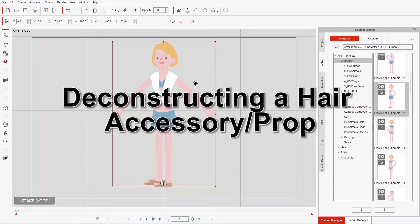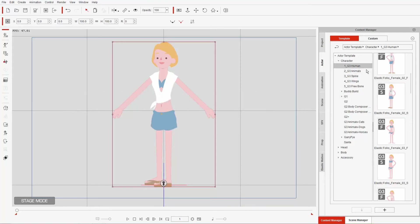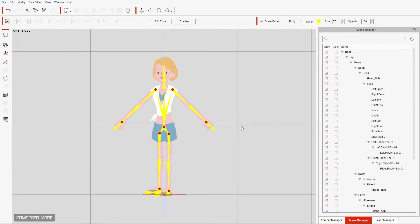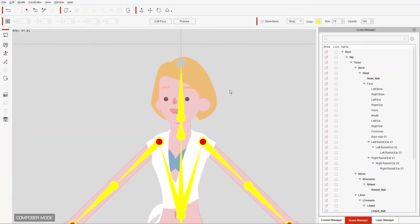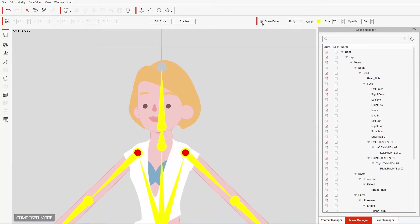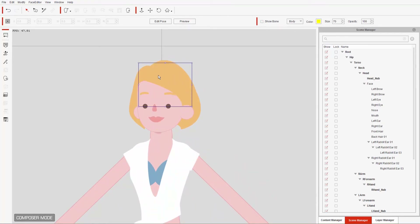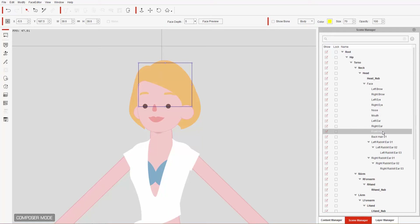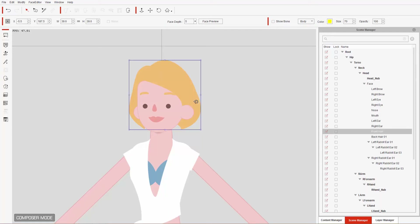Let's take a look at what a hair accessory is. With our character selected — it's the G3 human character, the Elastic Folks female side-facing one — let's take her into composer mode. I'm going to zoom in on the character's face. We don't need all these bones right now, so I'm just going to deselect the show bone item. If we click here you can see a front hair item highlights in the scene manager.